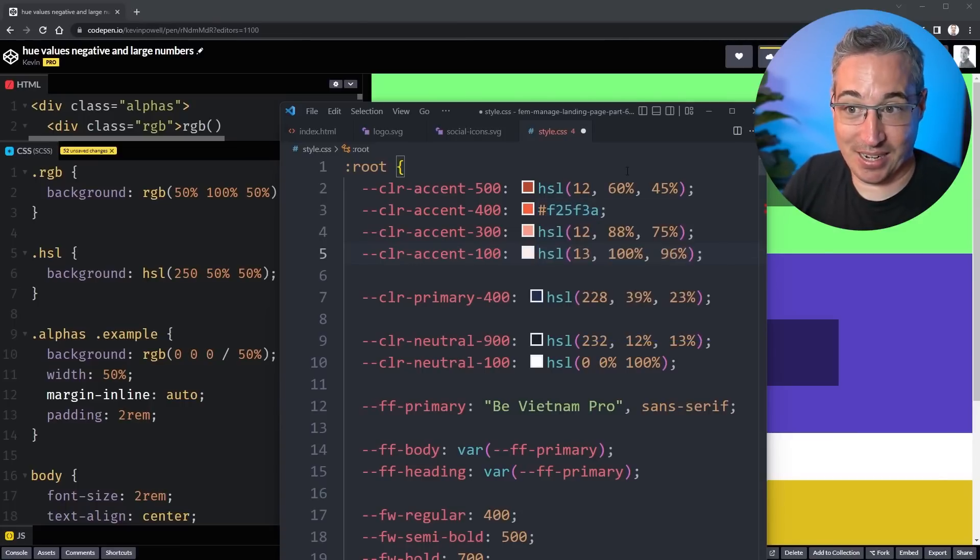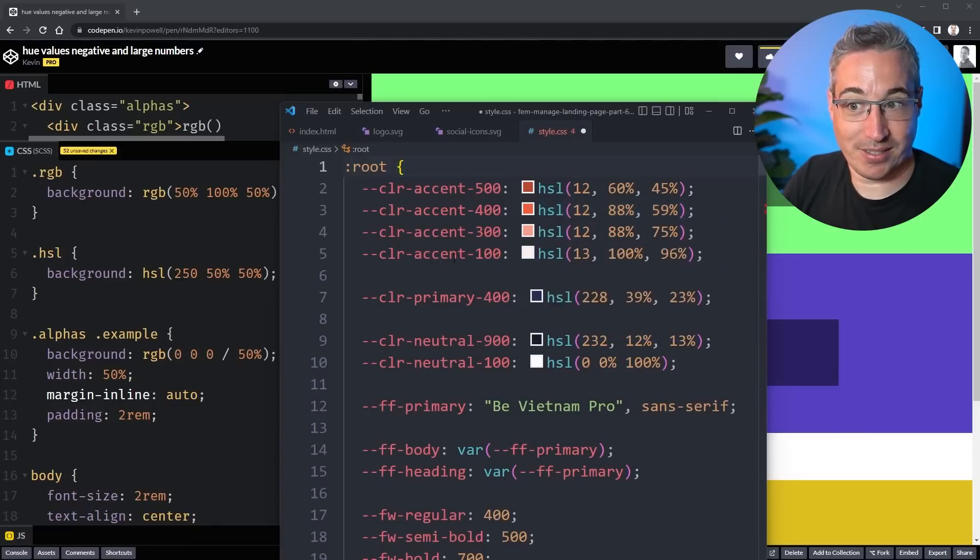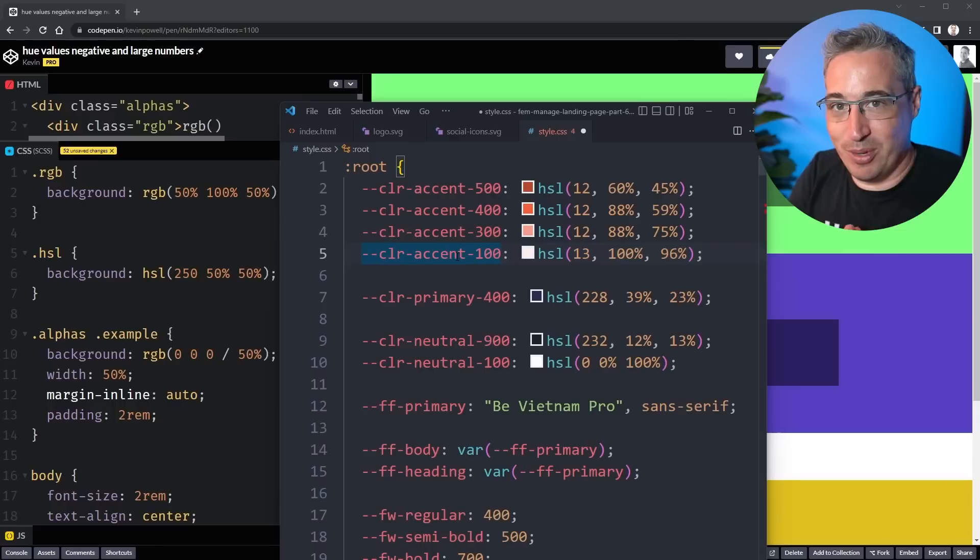So if you paste in a hex, you just have to hover on top of it, click on it once, and then you have an HSL value instead, which I find a little bit easier to work with.